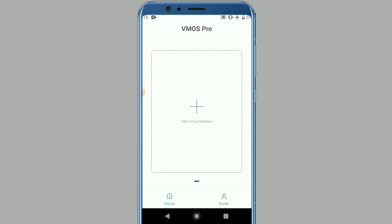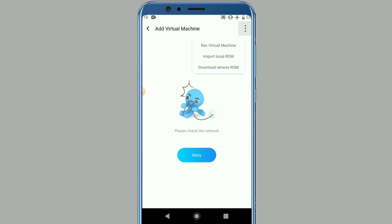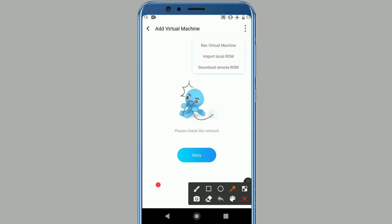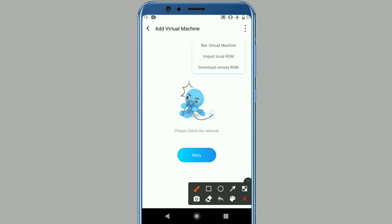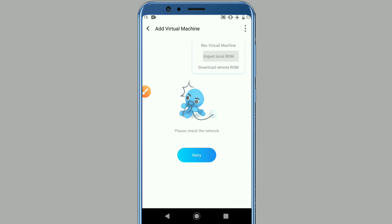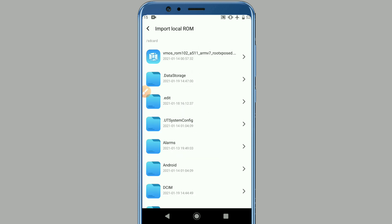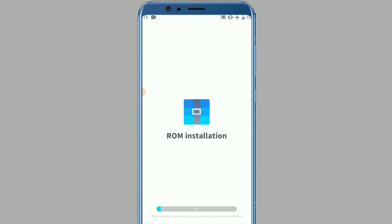Click on All, then click Add a Virtual Machine. Now click on the three dots down here, select the second option, and look for the Vimos ROM file that we downloaded. Click on it and wait for it to be installed. We're just going to wait for the installation to complete.